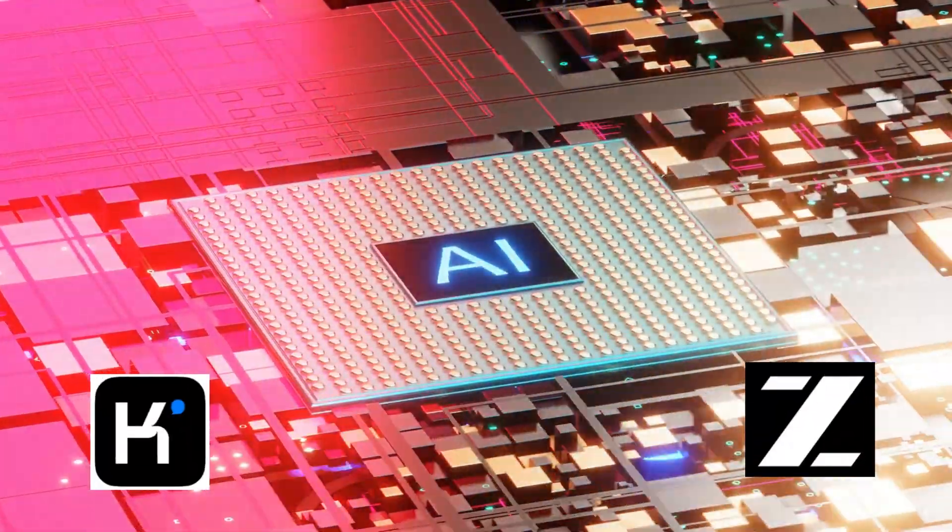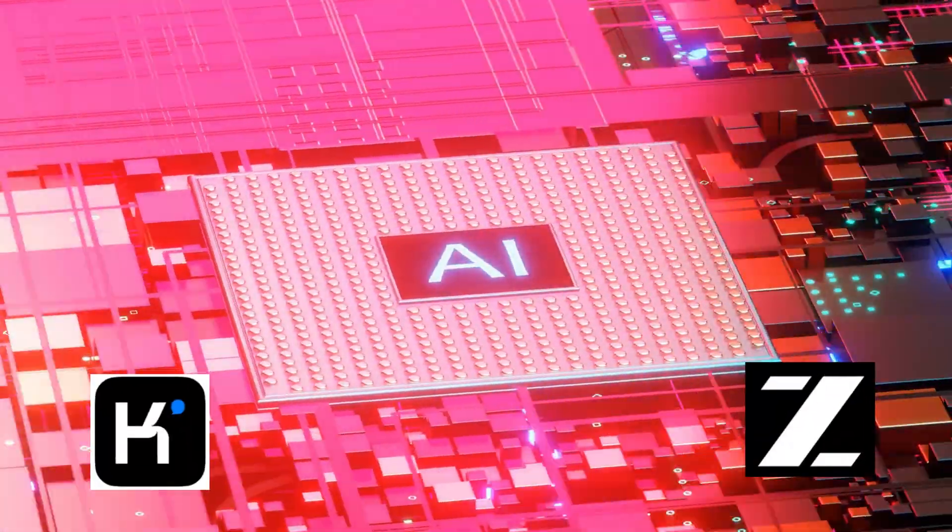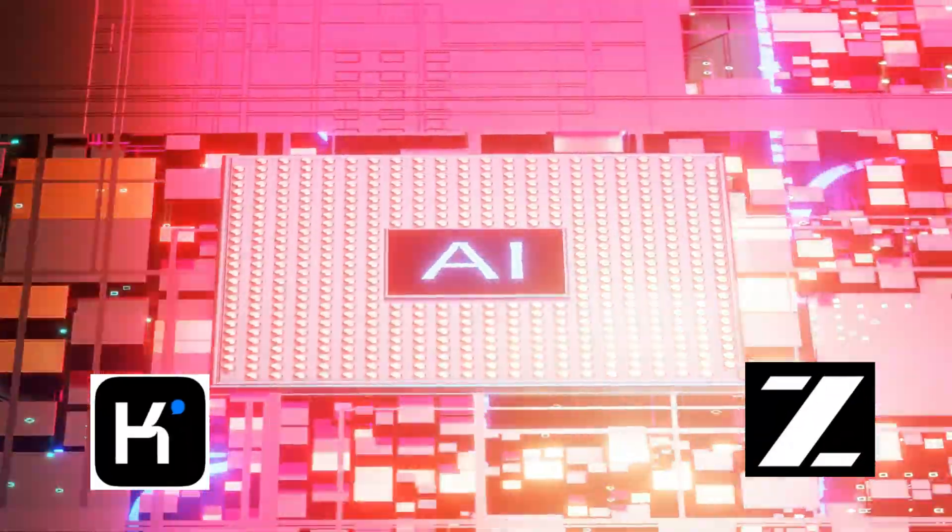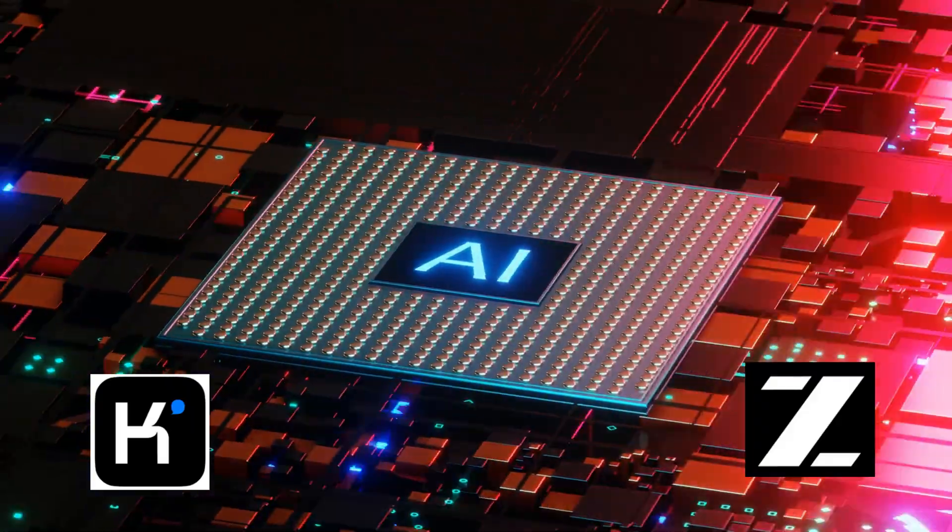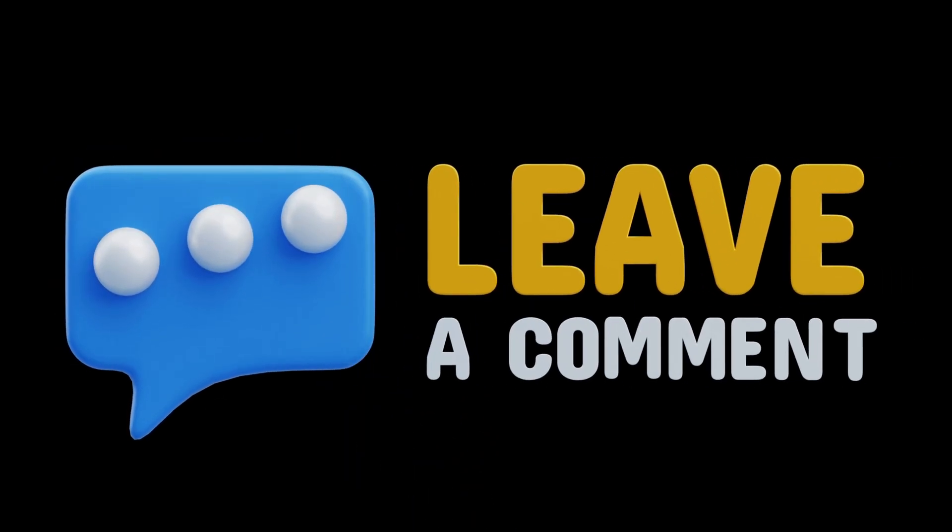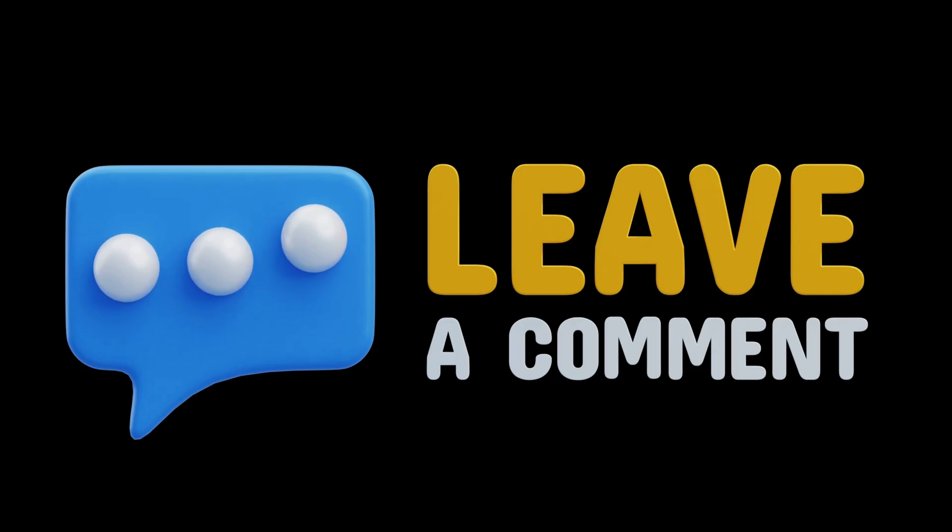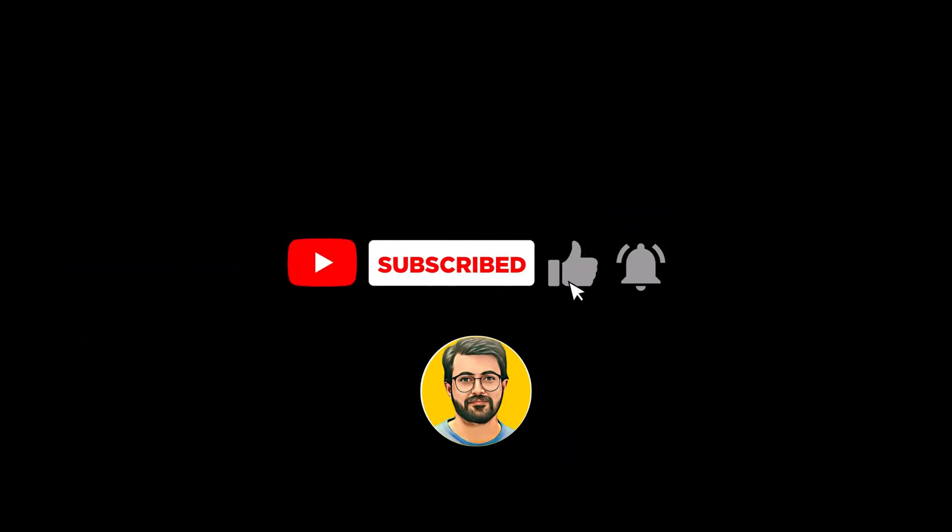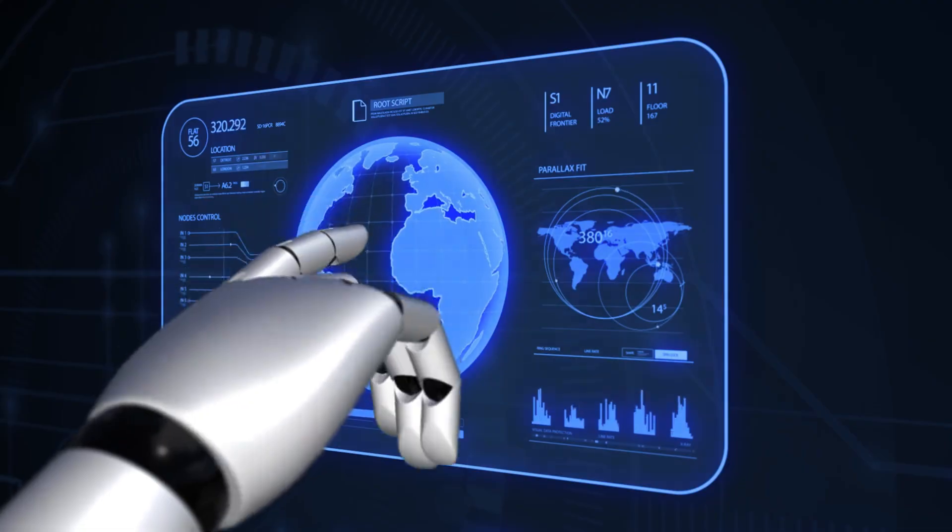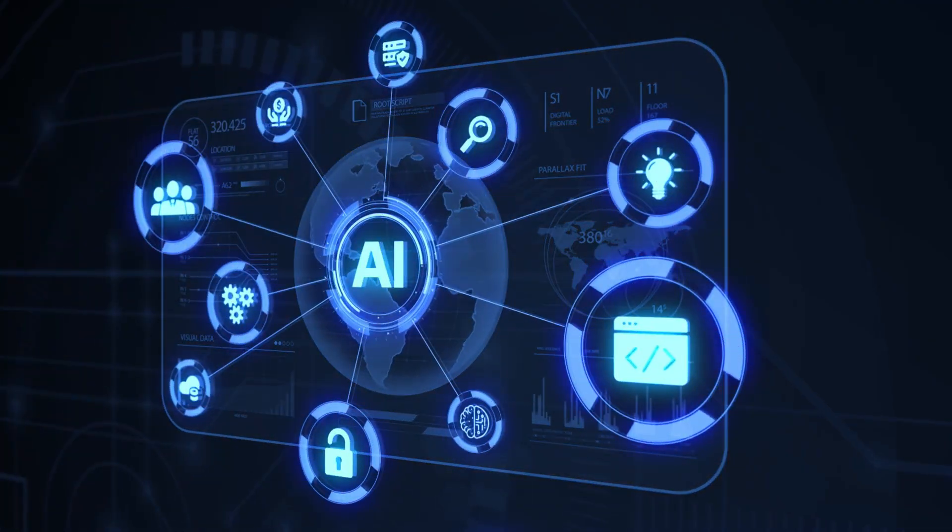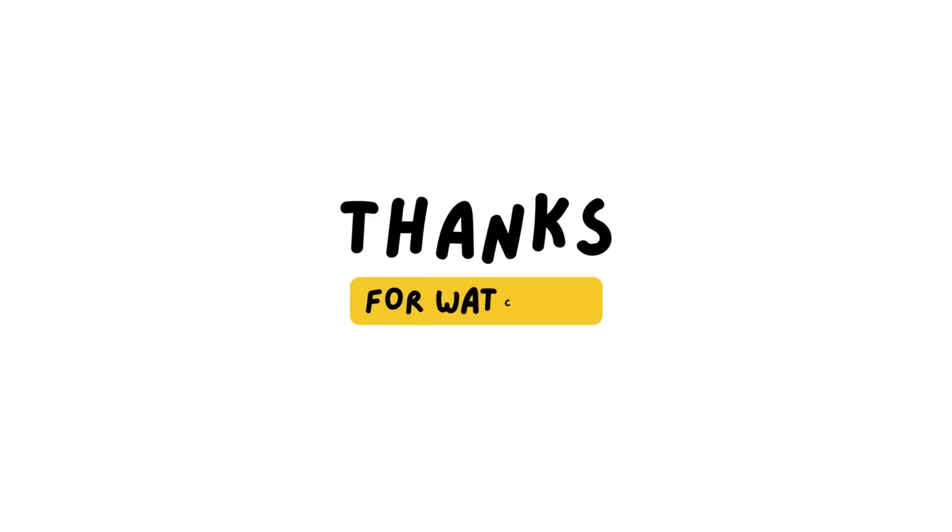Give both ZAI and Kimi AI a try and see which one works best for your needs. If you have any questions or want to share your experience, leave a comment below. And don't forget to subscribe to Gurutech Solution for more tutorials and AI-related content. Thanks for watching, and I'll see you in the next video. Bye!